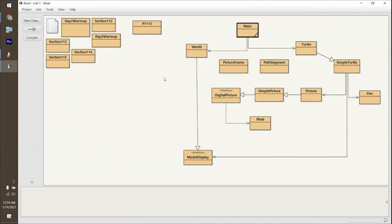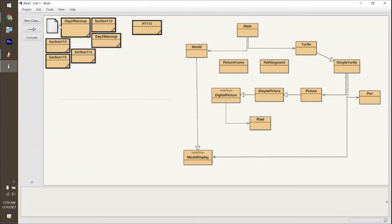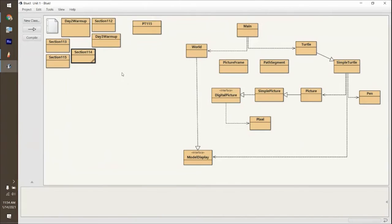If you notice, the first stuff we were doing with 1.1 had no objects, so there was no need to call other classes from other things.